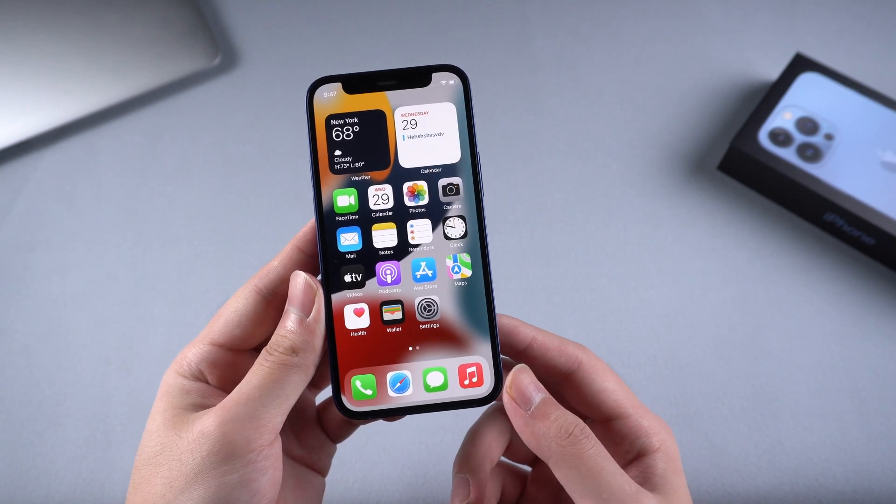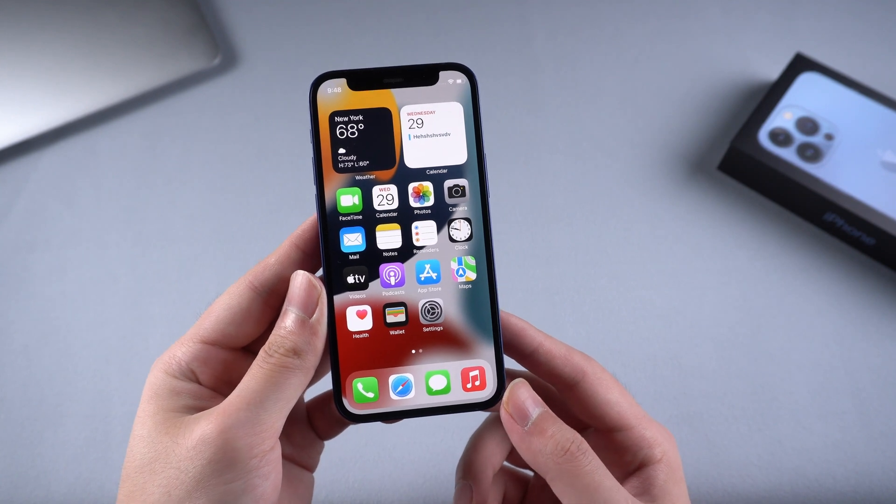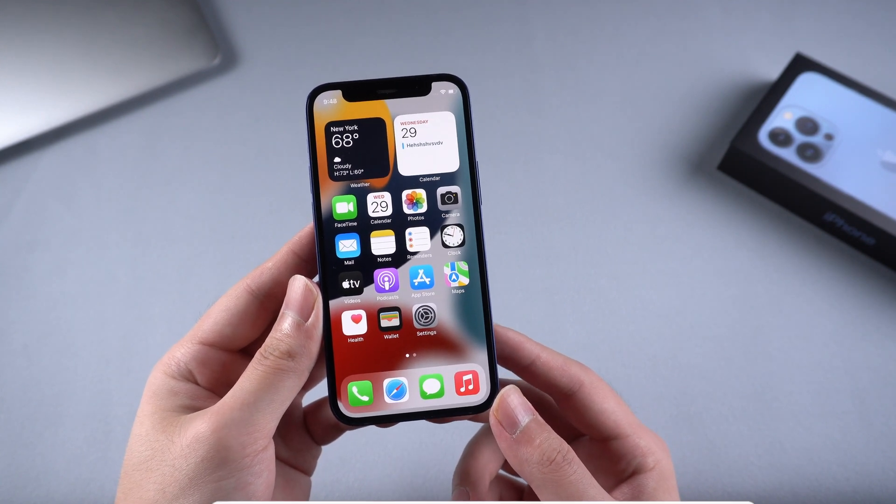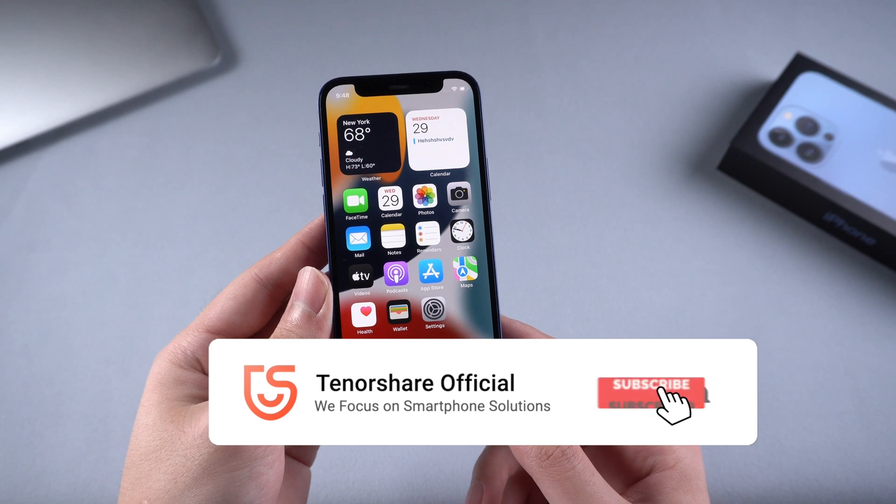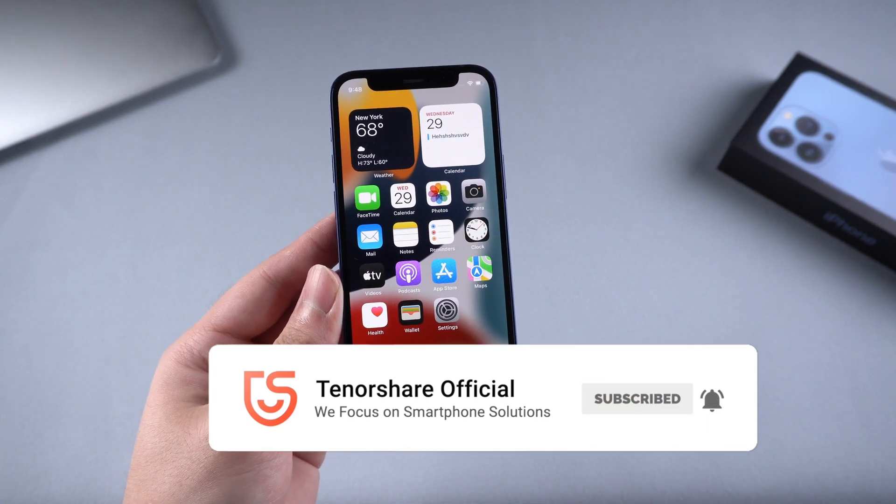That's it. This is the tutorial on how to fix iPhone stuck on black screen. For more tutorials, you can subscribe us. Hope you like this video. See you next time.